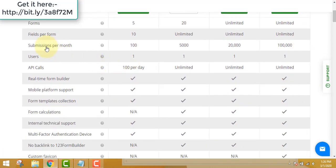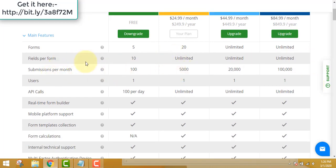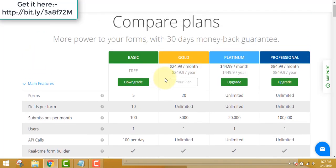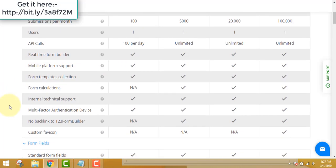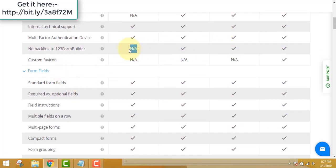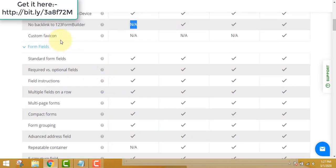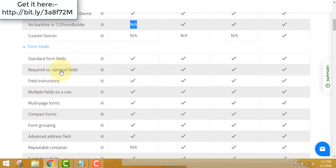You can go for a monthly or yearly plan — the yearly plan gives you two months free. The professional edition is the best if you have a website with lots of traffic. In the free plan, fields per form are limited to 10, whereas gold, platinum, and professional give you unlimited fields. For submissions per month, the free plan only allows 100, which is very low, so at least go for gold or platinum.